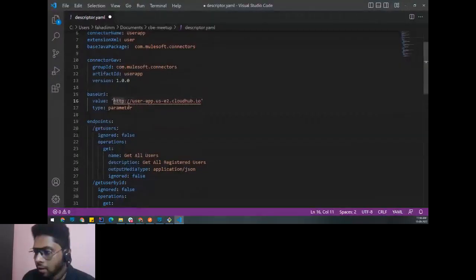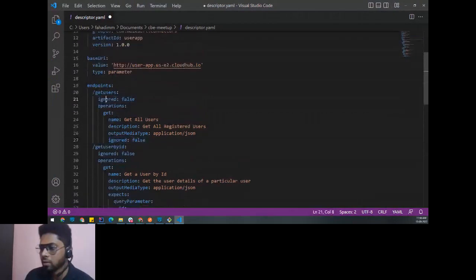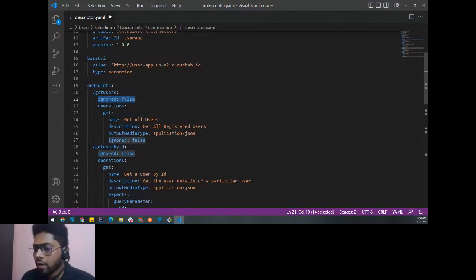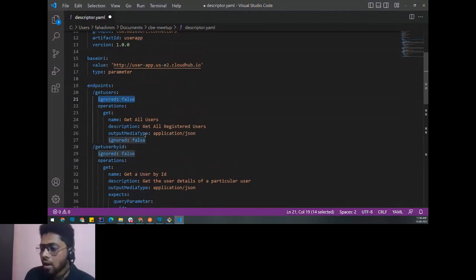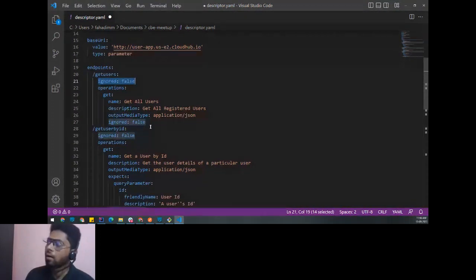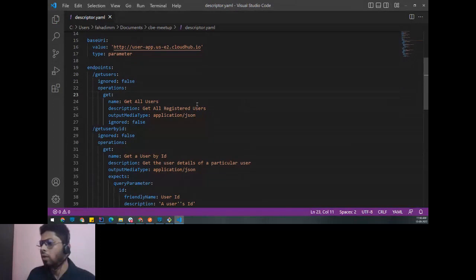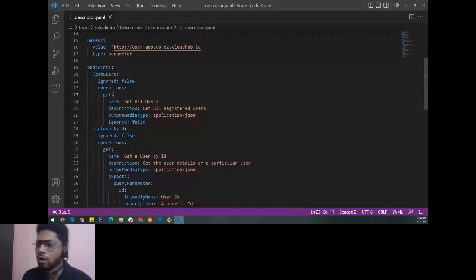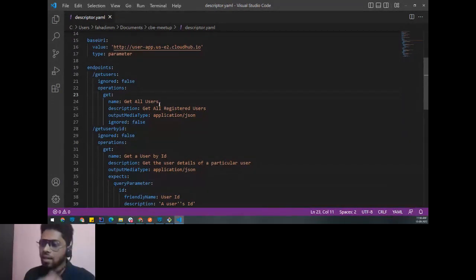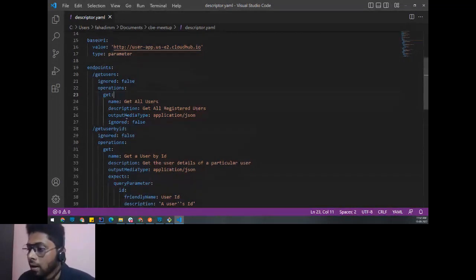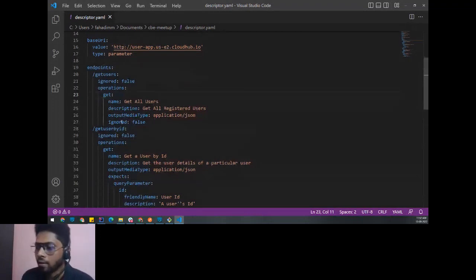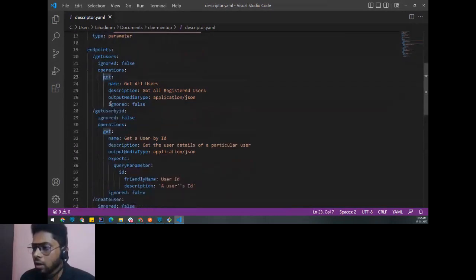The 'ignored' property is set to false by default. It allows ignoring certain operations, query parameters, or headers. If during development the requirement changes and we don't want a certain endpoint or query parameter anymore, instead of going back to the RAML and regenerating the descriptor, we can simply set 'ignored: true' for that particular item.